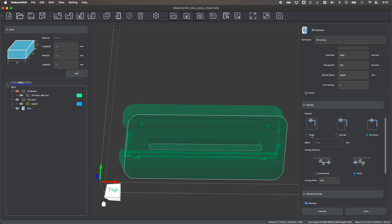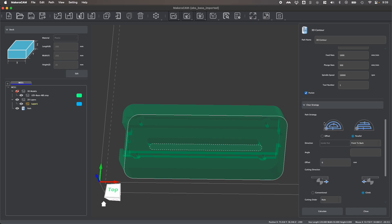For creating this inside pocket cut, I want to keep an inside contour and I could even choose to offset it more or less if I want to change the size of the pocket, or I can enable this pocket checkbox.